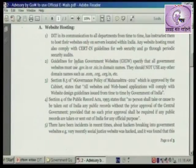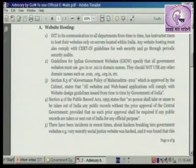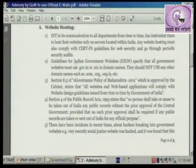Maharashtra shasana ni prasarit keleliya aani aankit krut keleliya e-governance policy 2010 akra cha kalam 8.5 nusar, sarva website, shasana cha sarva website ya GIDGW nusarach aani kendra shasana ni vibaguri prasarit keleliya guidelines nusarach asla paize.